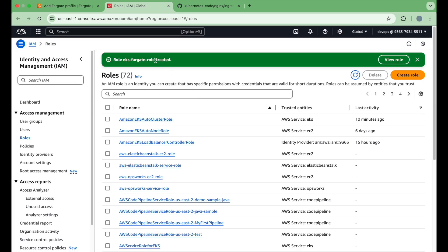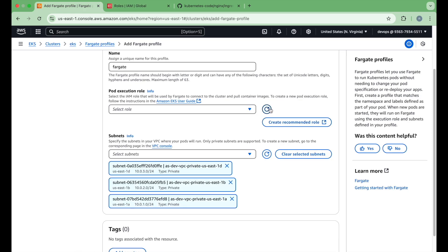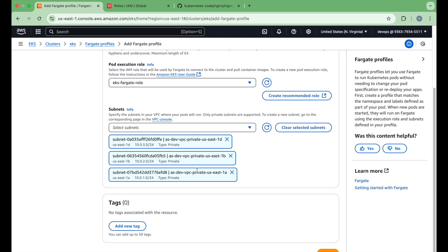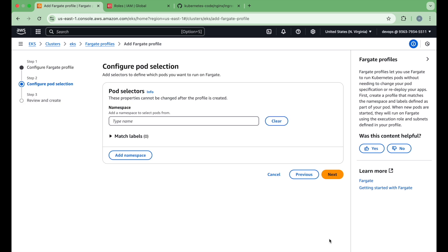Our role is created successfully. Go back, click refresh, and you can see it is auto-populated. Now select the subnets — I have selected all my private subnets. Click next, and this is where you provide the namespace. You need to ensure that this namespace does not match any of your deployments running on the managed node groups, because this is what tells the EKS cluster whether a workload goes to Fargate or to the managed node group. I am putting the namespace name as 'fargate'.